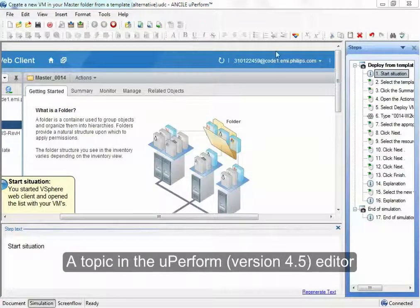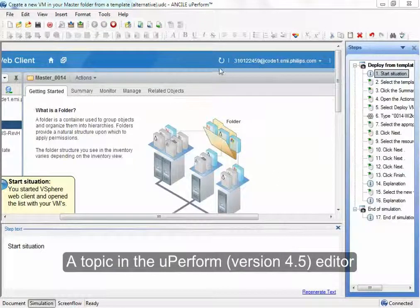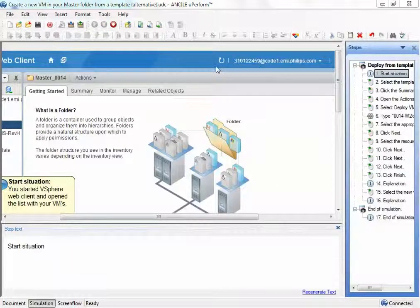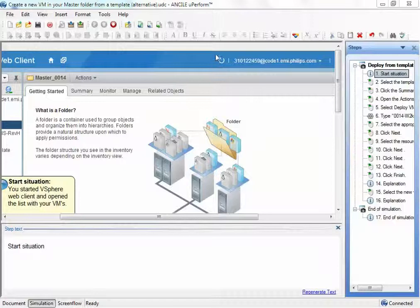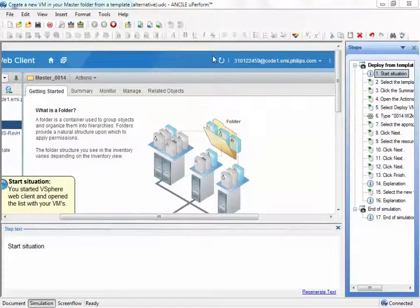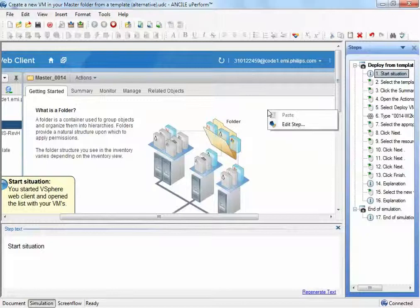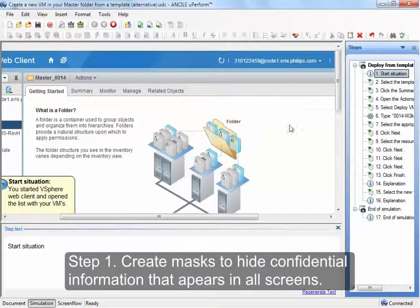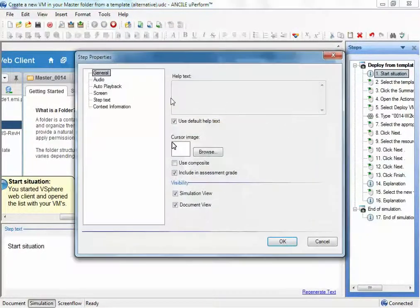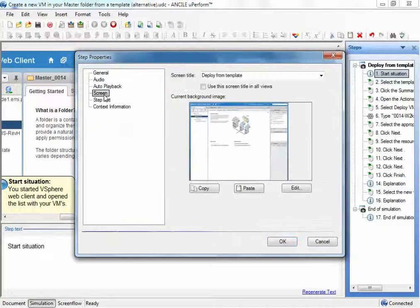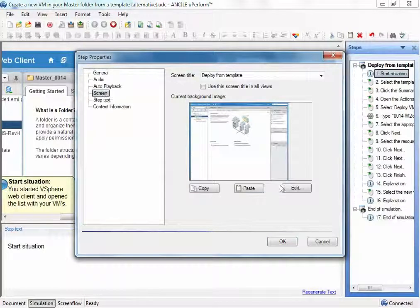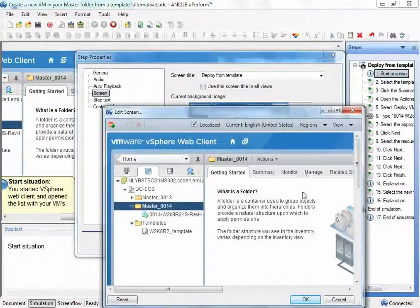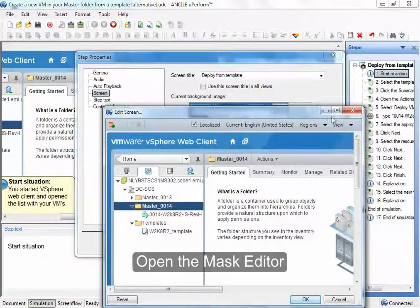This contains a bitmap and one possible thing to change is, for example, an area that contains confidential information. The built-in functionality is right-clicking on the step or on the screenshot. You click on edit step and you go to the screen part. You click on edit and this will open a mask editor.